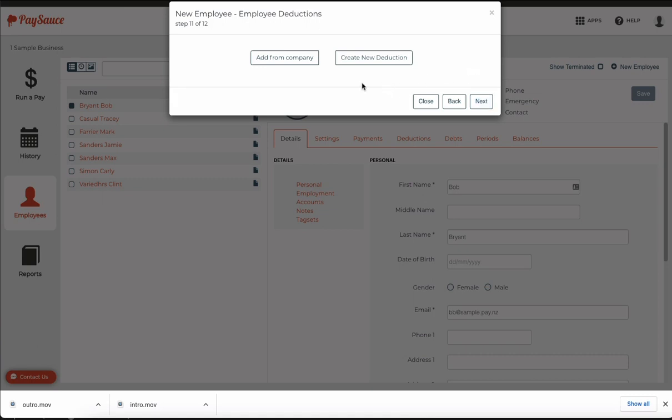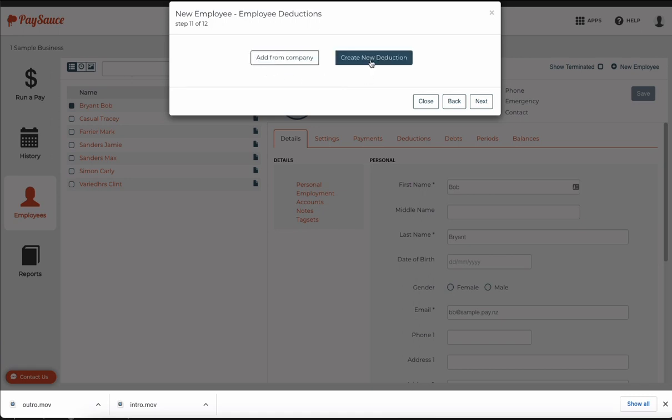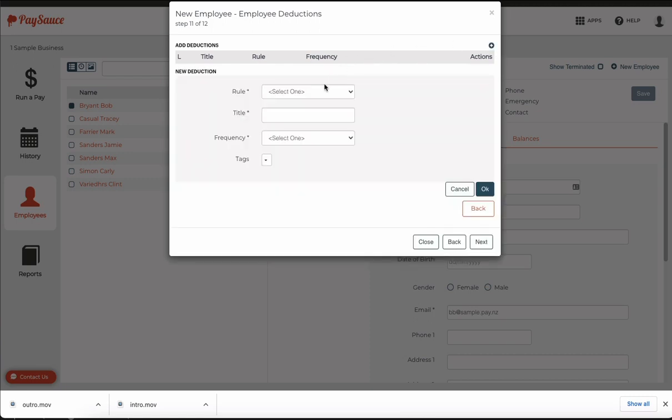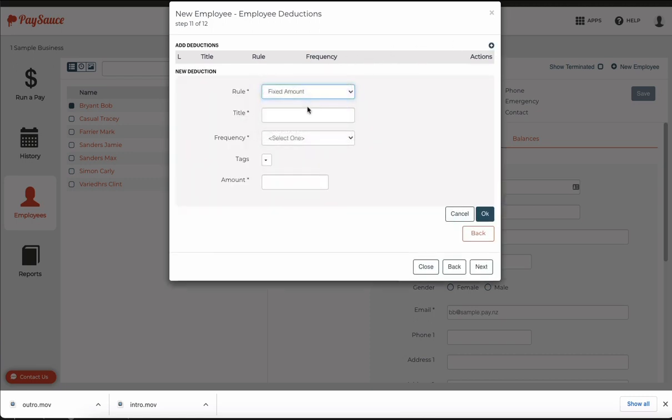Now we set up deductions. If we have deductions on a company template I can add them from here but if not I can create it as I need. So I'm just going to create it and enter in that it's a fixed amount and it's for accommodation.